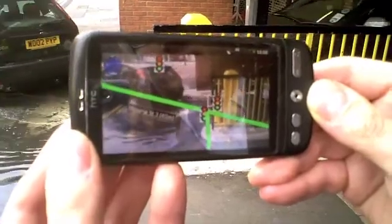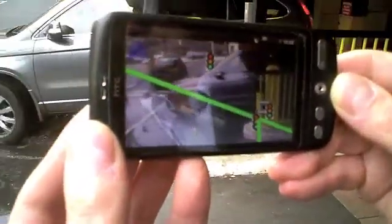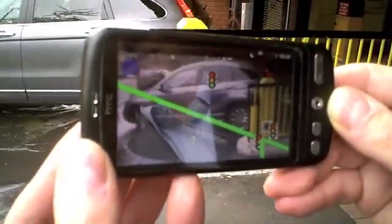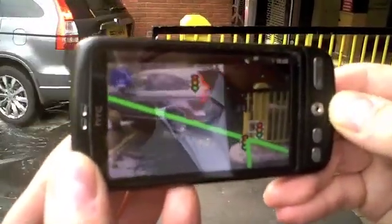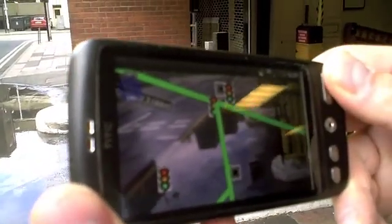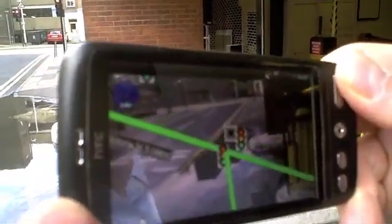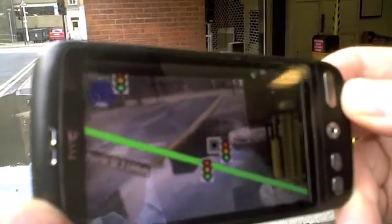Since all the objects have proper map coordinates, everything is repositioned depending on your location. Therefore the symbols get smaller and the lines get shorter as you move away from them.